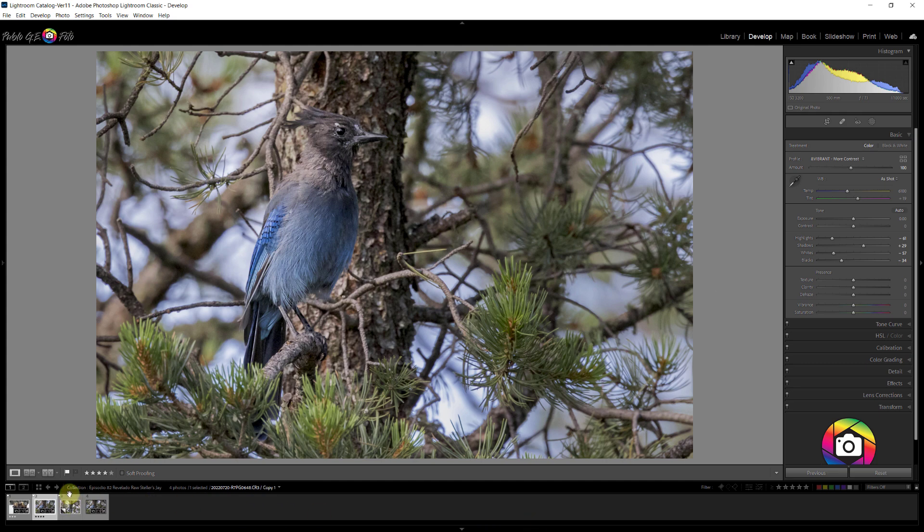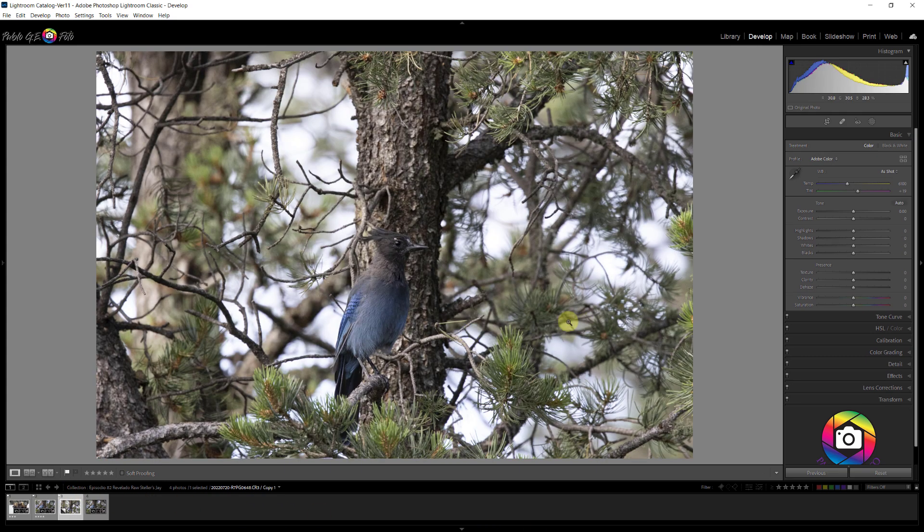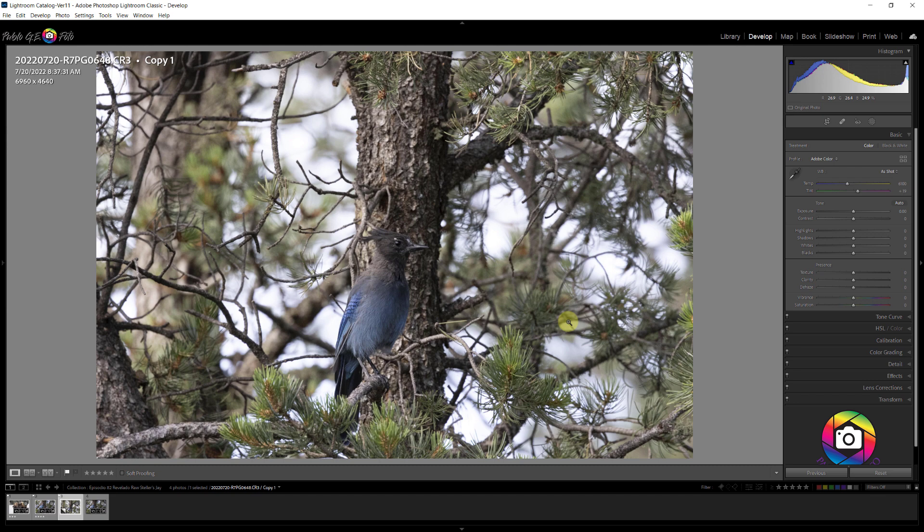The raw image is this one. The bird is a little small on the frame. I took this image with the Canon R7 32 megapixels, 6960 by 4640. And I was using the Canon RF 100 to 500 millimeters. I was at 500 millimeters. With the crop factor of the R7, that's equivalent on full frame cameras to 800 millimeters. And I tried to get a little close, but then the bird flew away. So this is the raw file as it came out of the camera. So let's roll up our sleeves and edit this image.